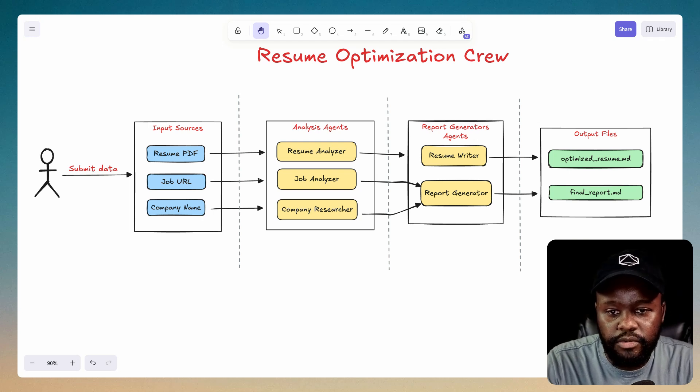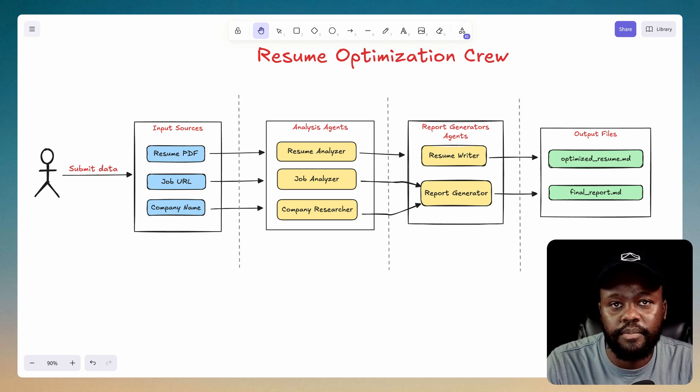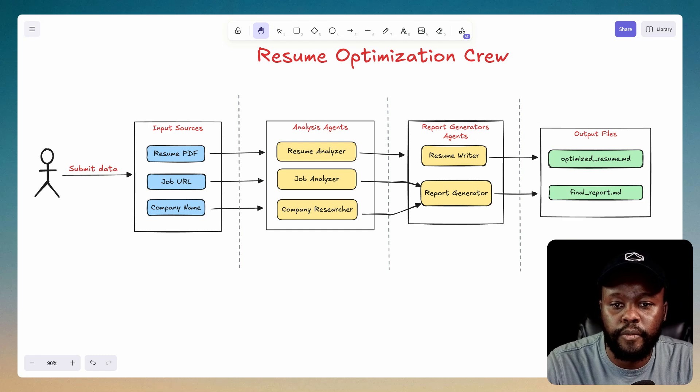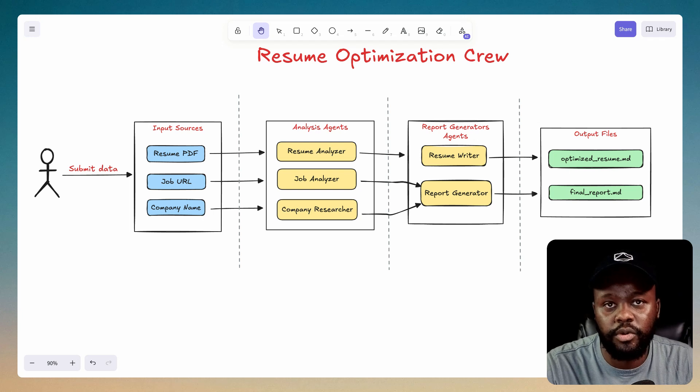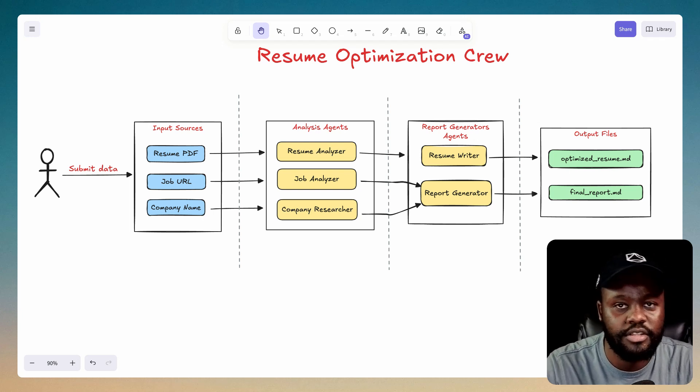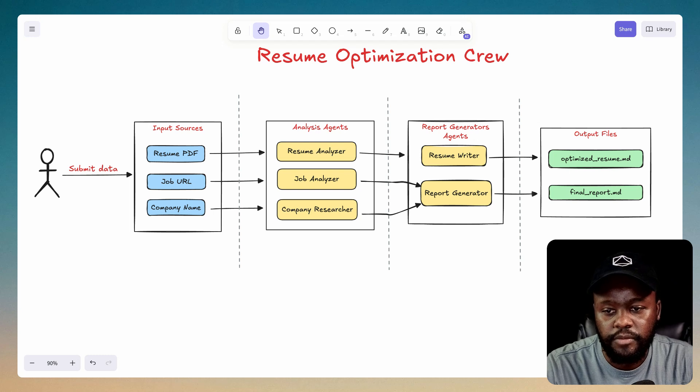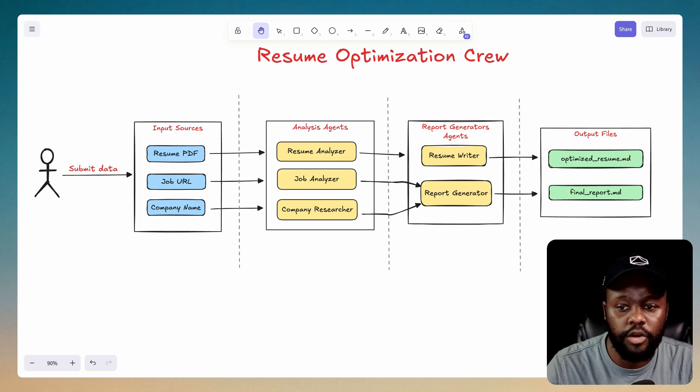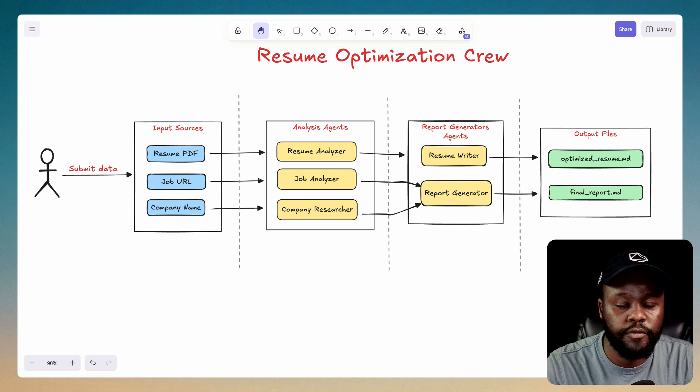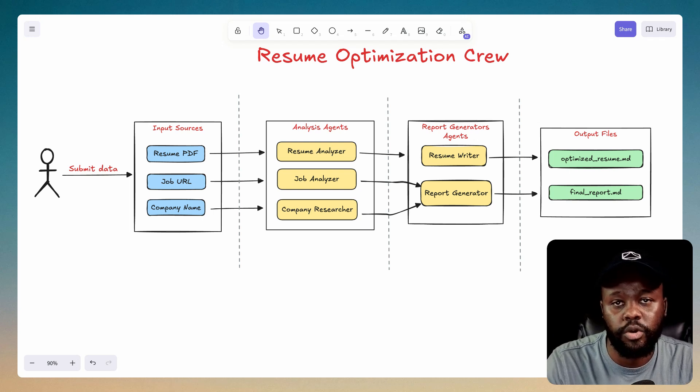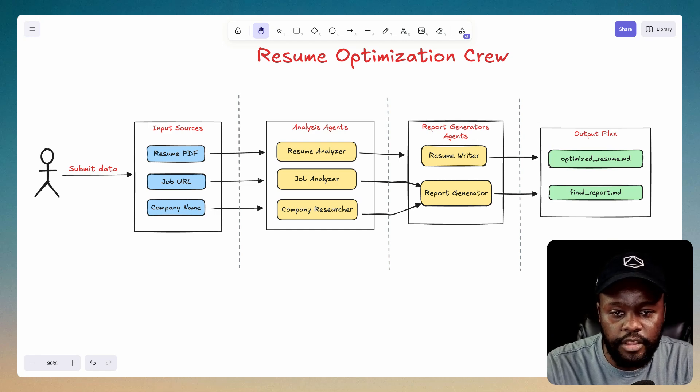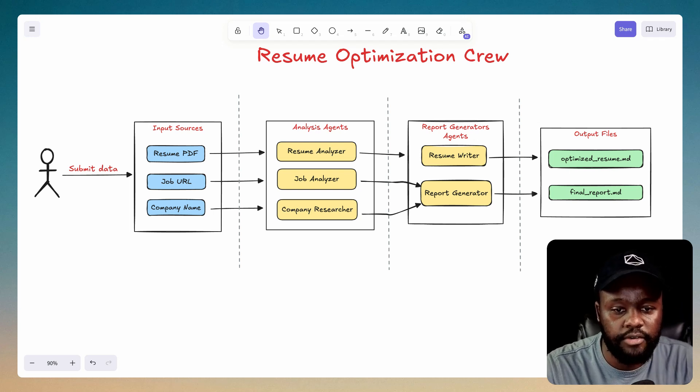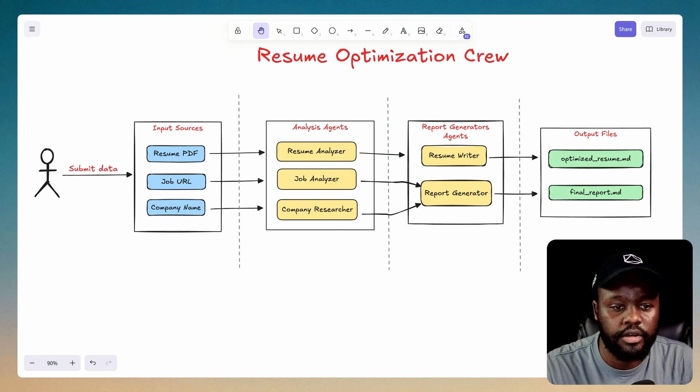And then we have the report generators as well. These are agents that will generate the resume. This one will rewrite your resume and point out some things that you should add to your resume. It's not going to be in PDF format, it's going to be in Markdown. You can always convert that to PDF if you want, or edit it and add what it's already improved on. And then we have the report generator agent. It's going to take the research that the agent did on the company and the job and generate a final report for you to read through and figure out some of the things that you need to improve and work on. The results will be an optimized resume with specific sections that have been improved, and then the final report.